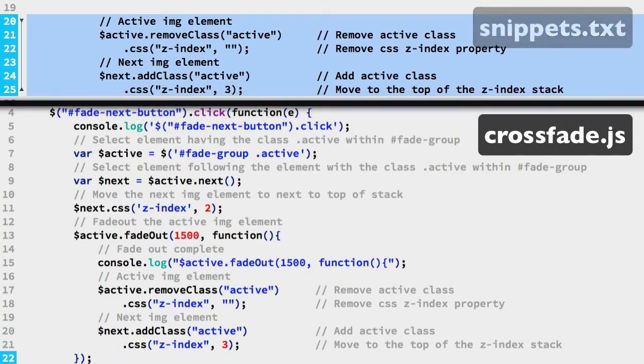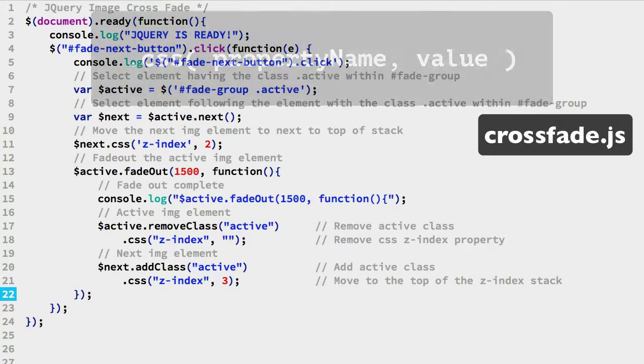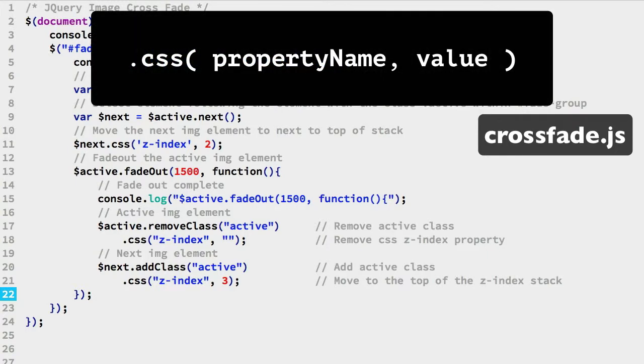The remove class method returns a jQuery reference to the active class IMG element. That allows us to append the jQuery CSS method as you see on lines 17 and 18. And the same works for the add class method on lines 20 and 21.